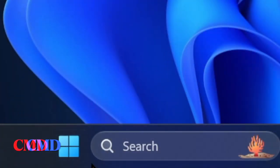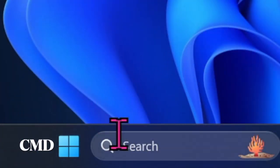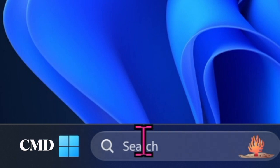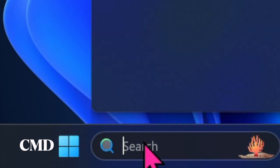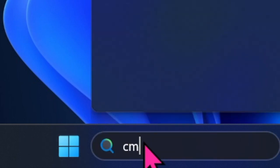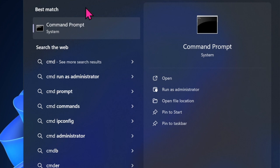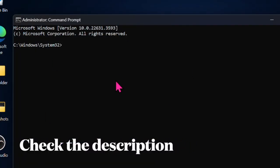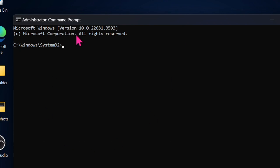To do so, use the Windows plus S shortcut to access Windows Search. Then type in CMD, select the Run as Administrator option, and hit Yes on the User Account Control prompt. When the Command Prompt shows up, make sure to copy and paste the exact command given in the description and hit Enter.